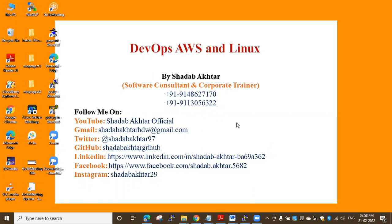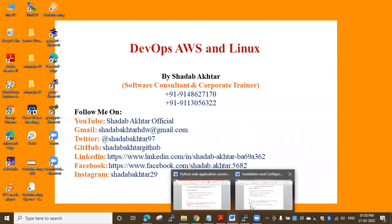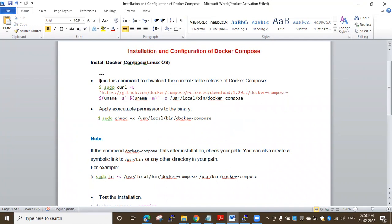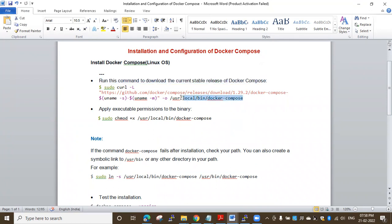I have documents that I want to keep in the video description — you can double check there. Here is a document to install and configure Docker Compose on top of Amazon Linux. First of all, you need to run this command to download the current stable release of Docker Compose. This is the command you have to run on the virtual machine.